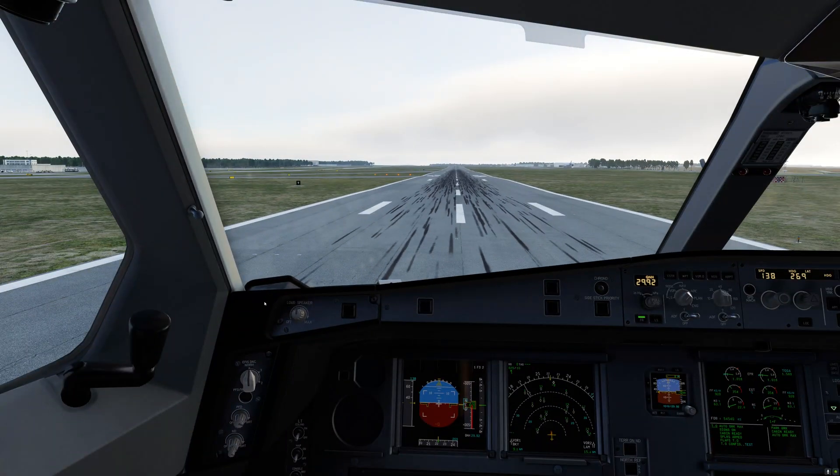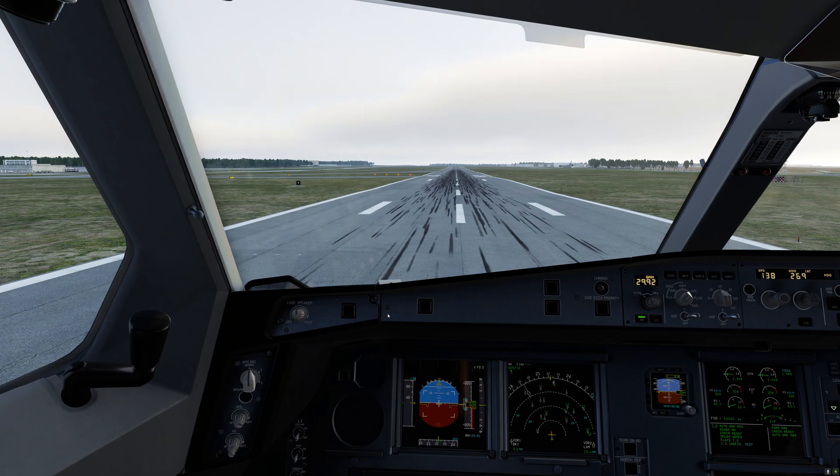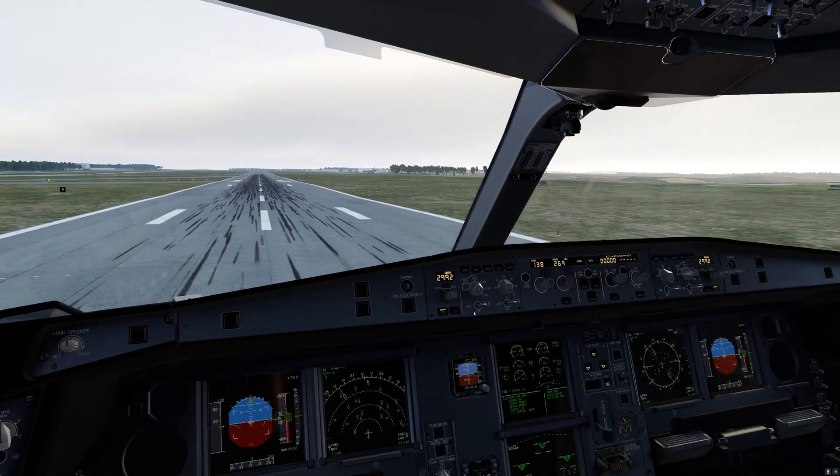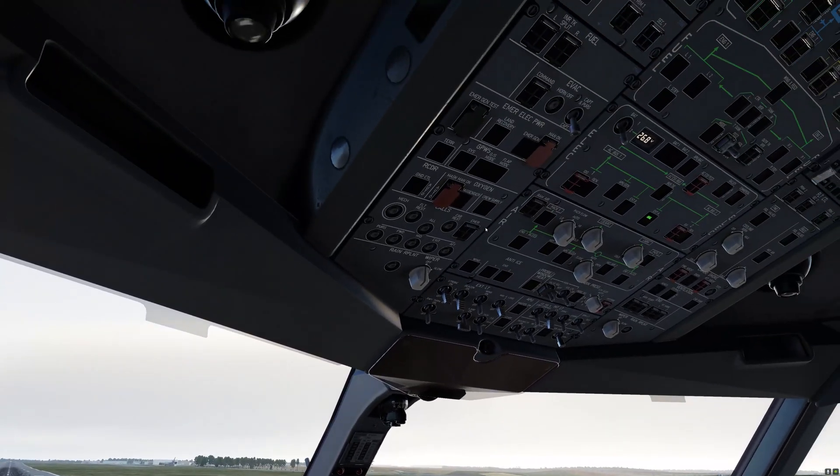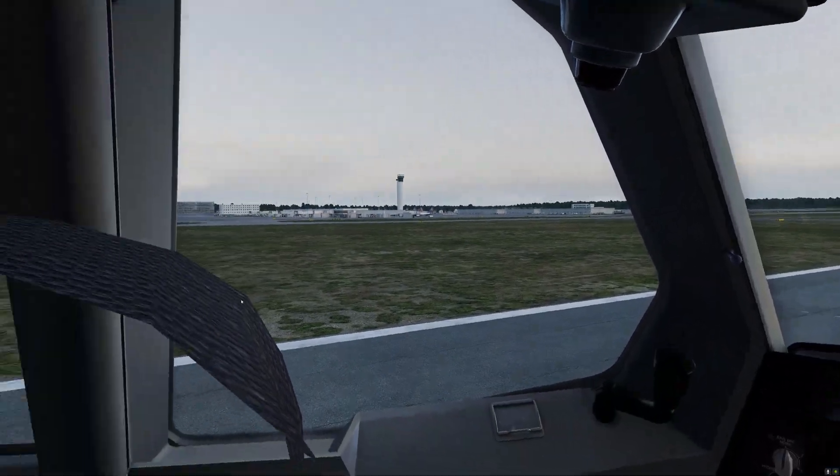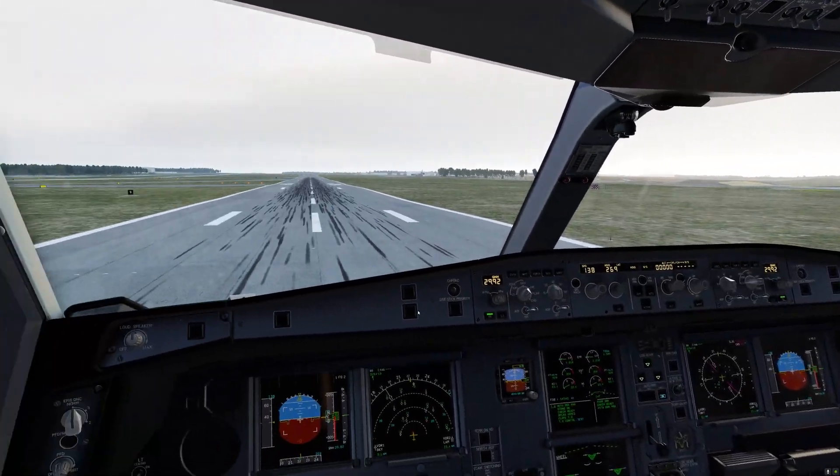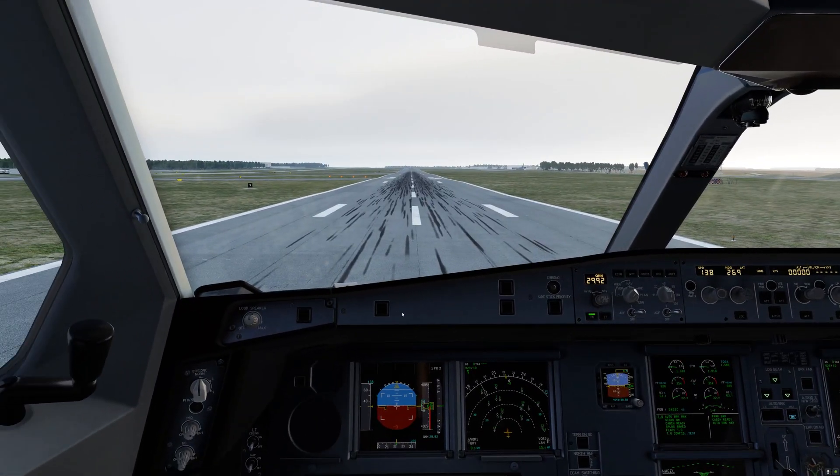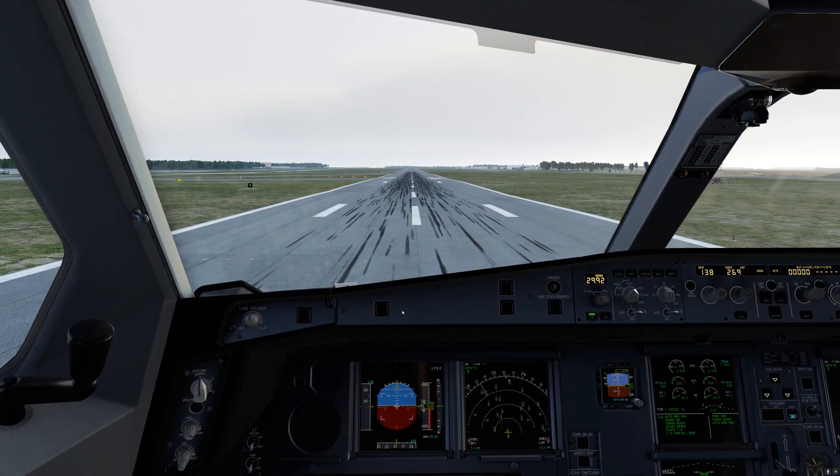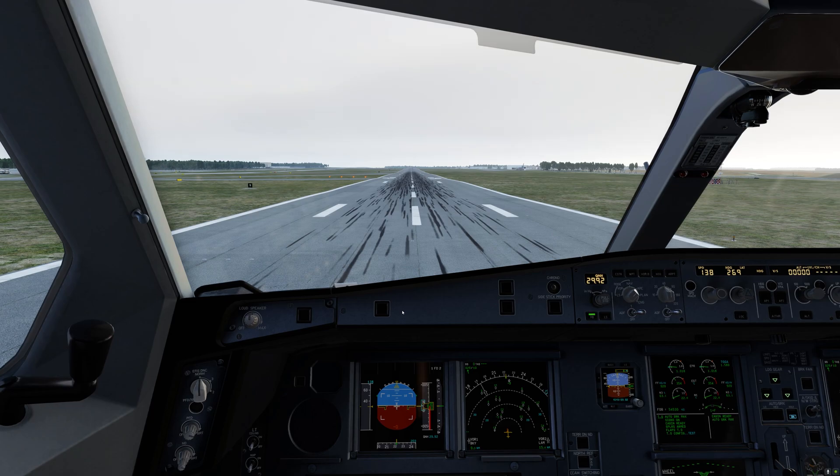We are now at London Stansted in the Laminar default A330. As you can see here, there are no stutters whatsoever as I pan around the 3D cockpit. Let's go ahead and take off and put our tweaks to the test.